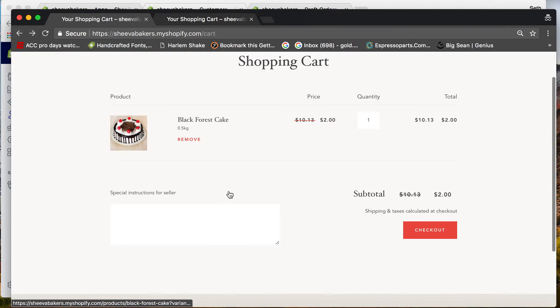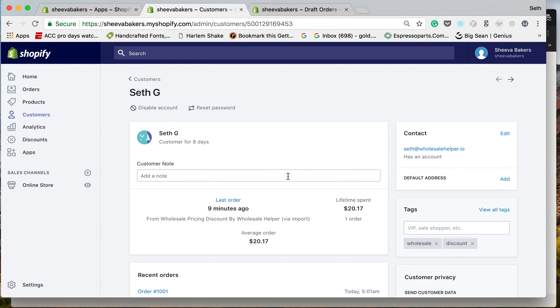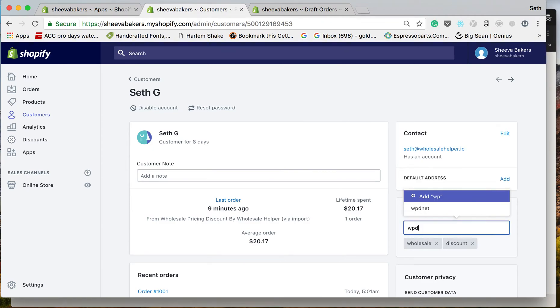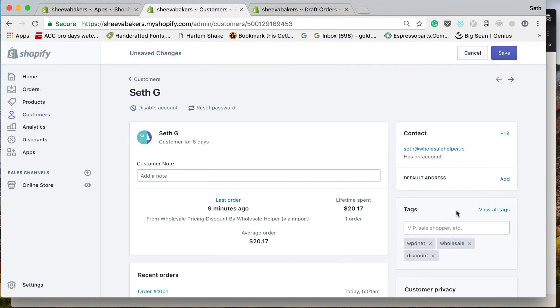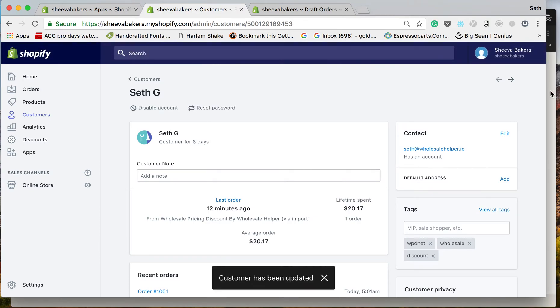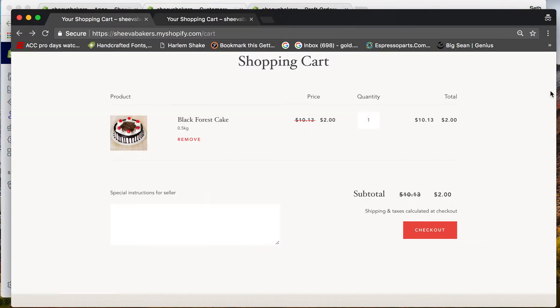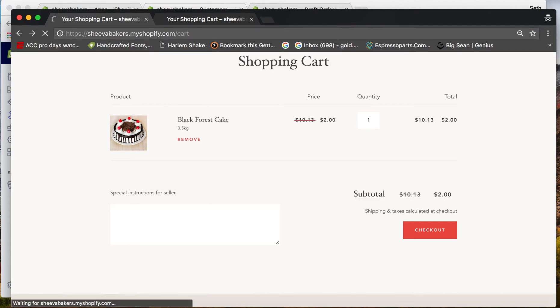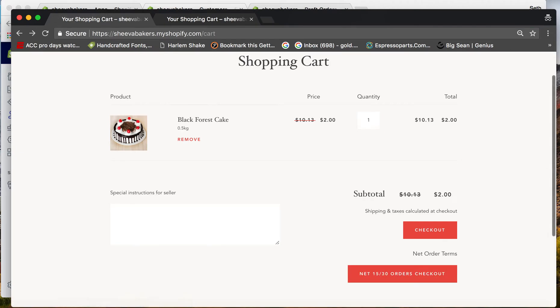If I add WPD net in lowercase right here and click Save—don't forget to save—the customer has been updated. You'll see the Net 15/Net 30 orders checkout is now available, and you can click it right here and they can fill out all the information.